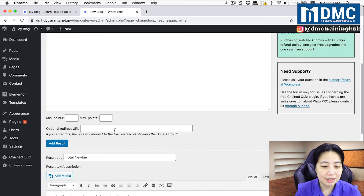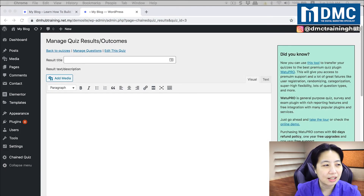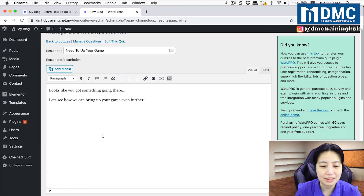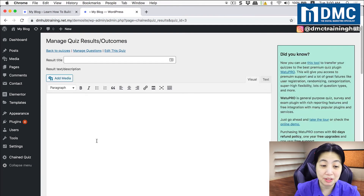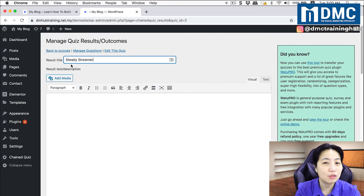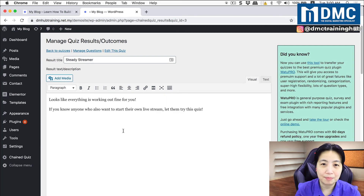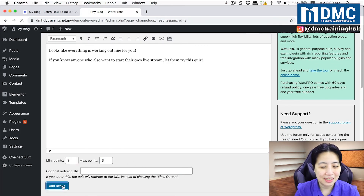The first result appears at the bottom. I add the next result: someone scoring around one to two — these people are trying to optimize and want to learn more, so they're in the mid range. The last result: we call them 'steady streamers' — they know what they're doing. I'll put in a nice message to encourage them to share it out to more people. Let's add that result.